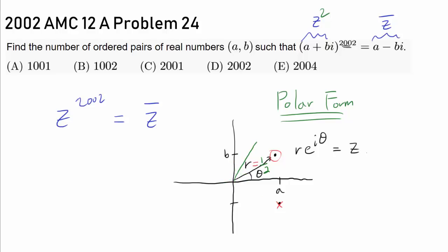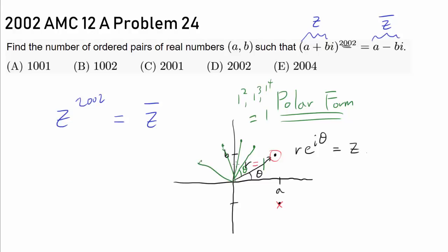So what value of R will work? R = 1 should, because when the absolute value is 1, all you're doing is rotation — no dilation, since 1 squared, 1 cubed, 1 to the fourth all equal 1. We're just rotating around the unit circle. So there is potential: R = 1 should work out.